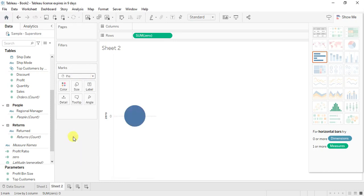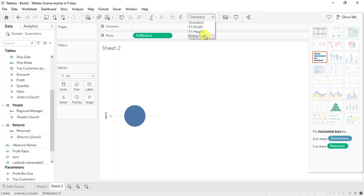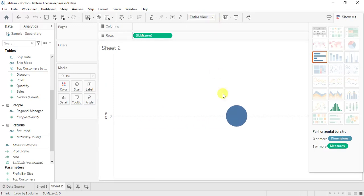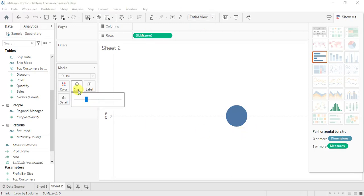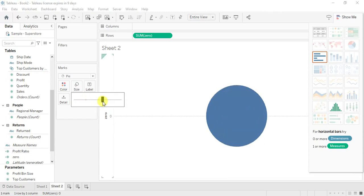Now this pie chart is very small, so you have to go to View, that is Standard, give it as Entire View. So here it comes, it moves to the position of the entire view. Now I'm going to increase the size.